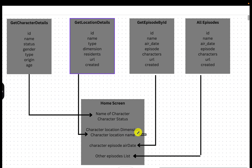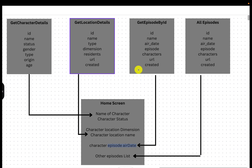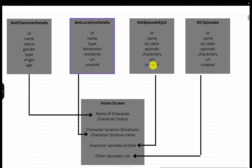REST APIs are meant to serve the purpose of their specific domain. For episodes, there will be another API call — you cannot get episode details from the location API. There is another API where you can get the character's latest episode air date. When you send the character by ID, it gives you the latest episode air date, what the episode is, the different characters that participated, the URL of the episode where they can watch, and when that episode was created.